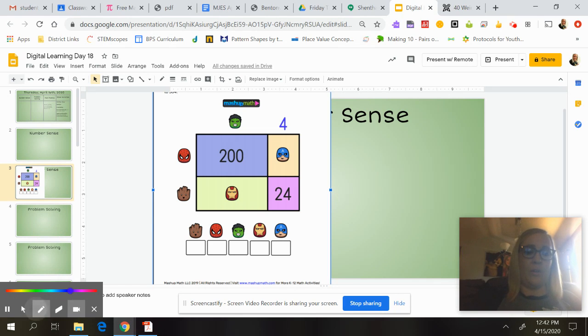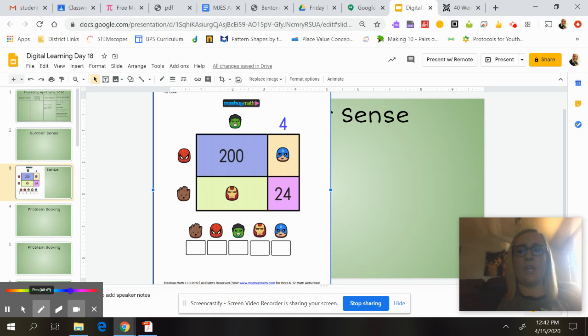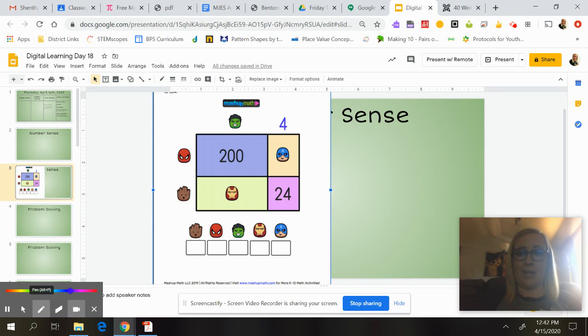Just make sure that you shrink it back down before you turn it in. So we're going to look at this model, this area model, and remember, if we were solving for the area, we are solving for all of the space inside the rectangle.